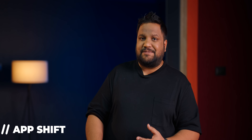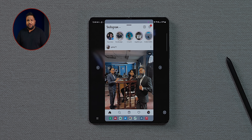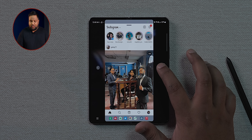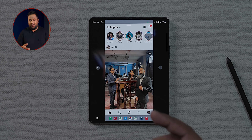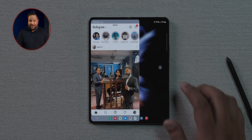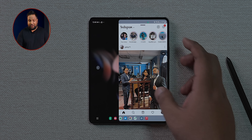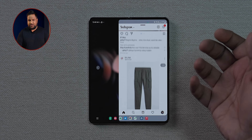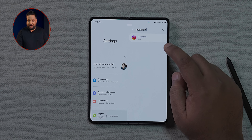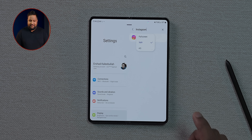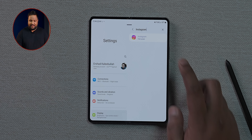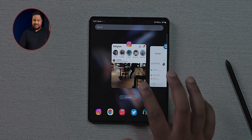Certain apps like Instagram are not optimized for the inner tablet display. You get an option to move the app to the left or right depending on which hand you're holding it in, making one-handed scrolling easier. There's also a button at the bottom that takes you to a settings page where you can tap 'Full Screen' so Instagram opens in full screen next time.